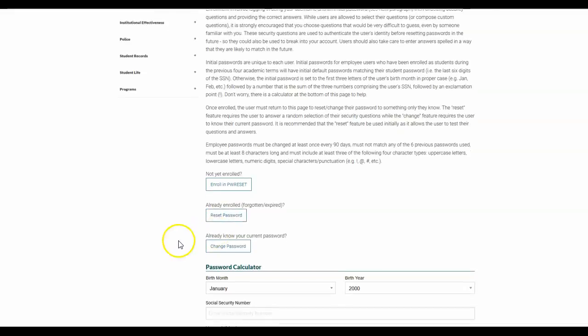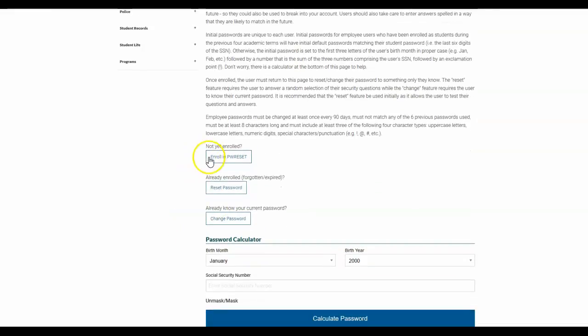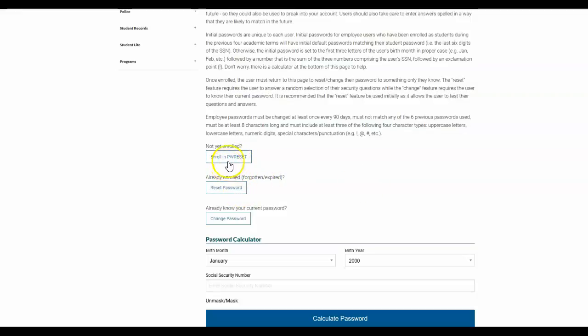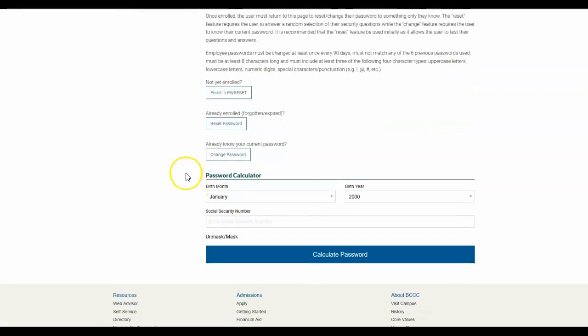Just the thing to note here is that the first time you do this, before you can reset your password, you actually have to enroll. And to enroll in password reset, you need to use this password calculator down here at the bottom to generate an initial temporary password.